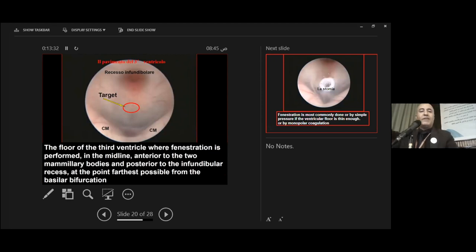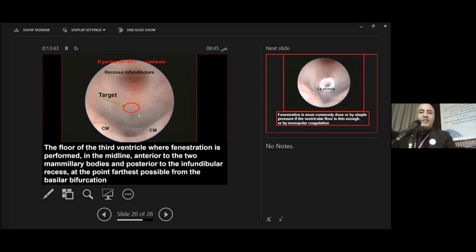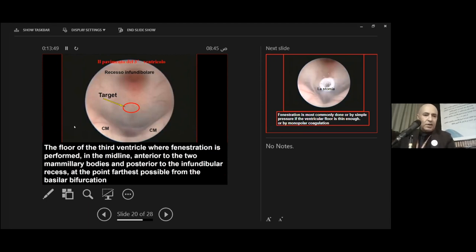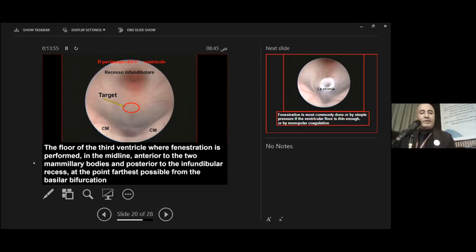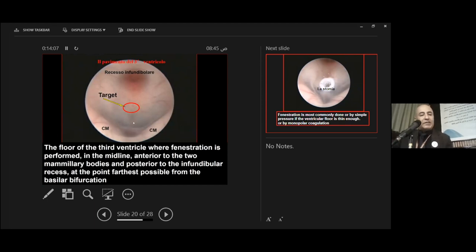This is the floor of the third ventricle, our target here. We have the mammillary bodies here, and this is the target. This is the infundibular recess. The floor of the third ventricle where fenestration is performed is in the midline, anterior to the two mammillary bodies and posterior to the infundibular recess. This is the point farthest as possible from the basilar artery.